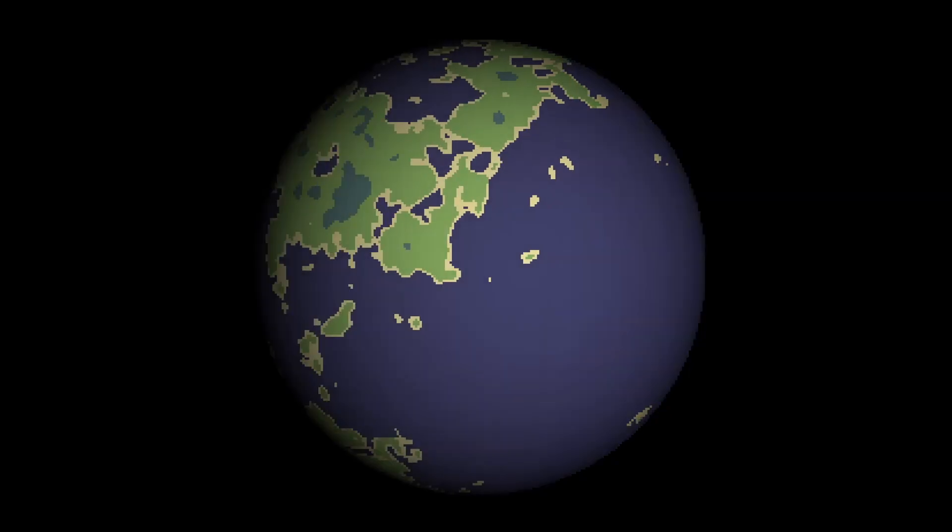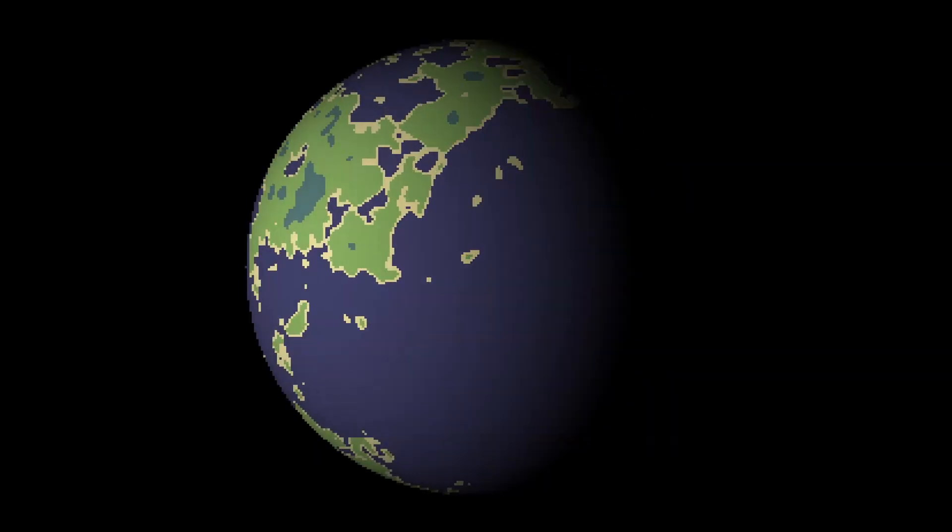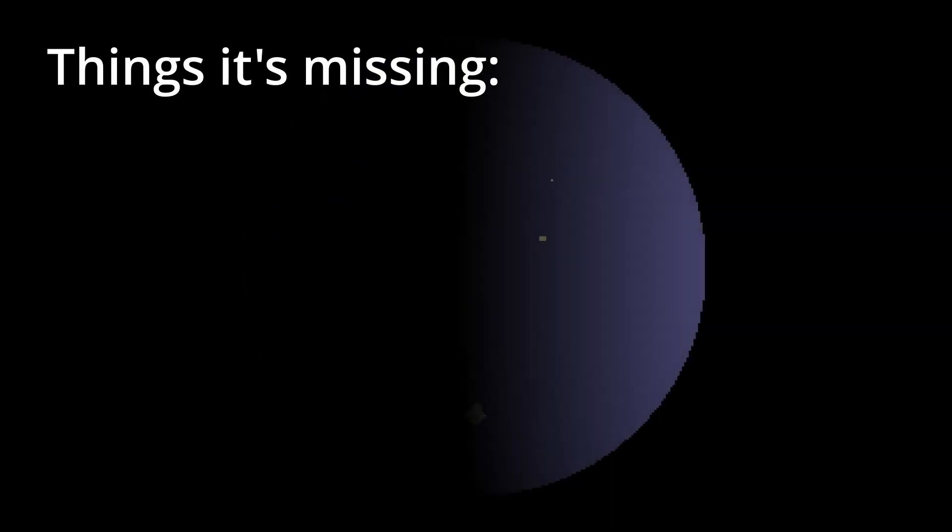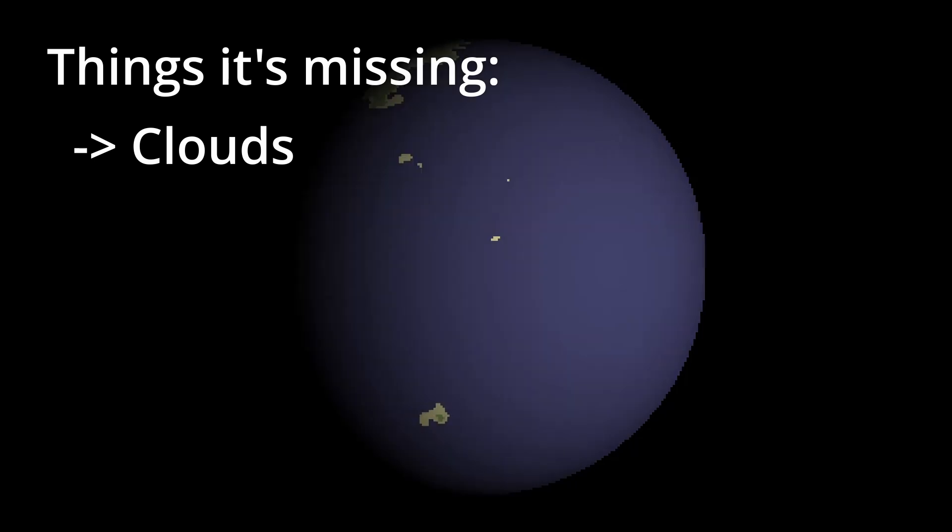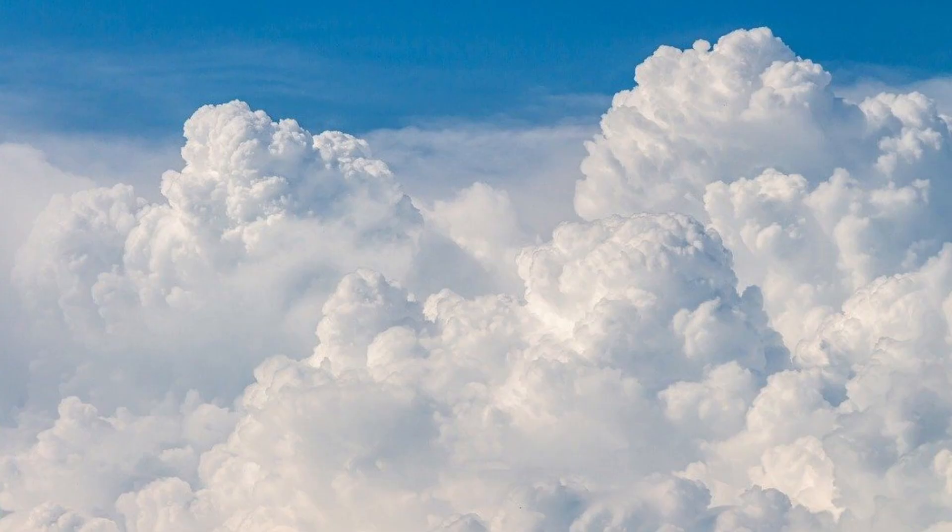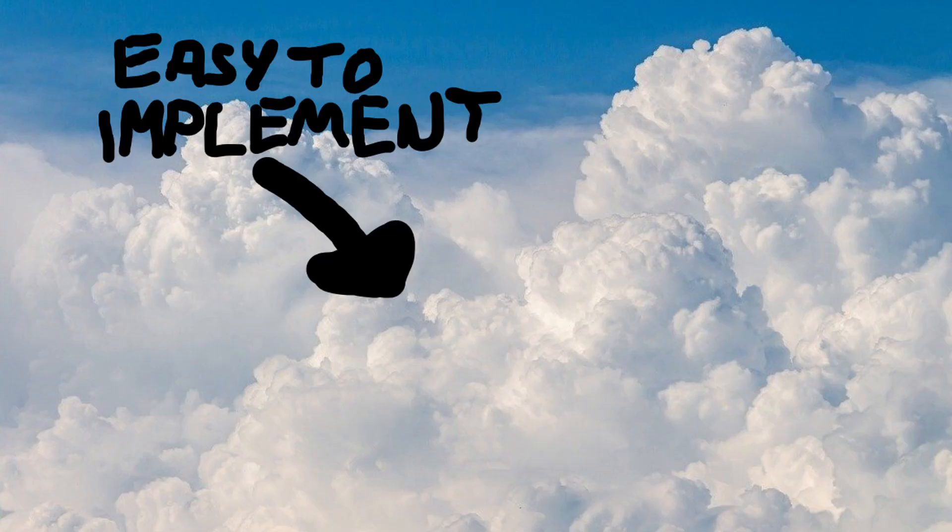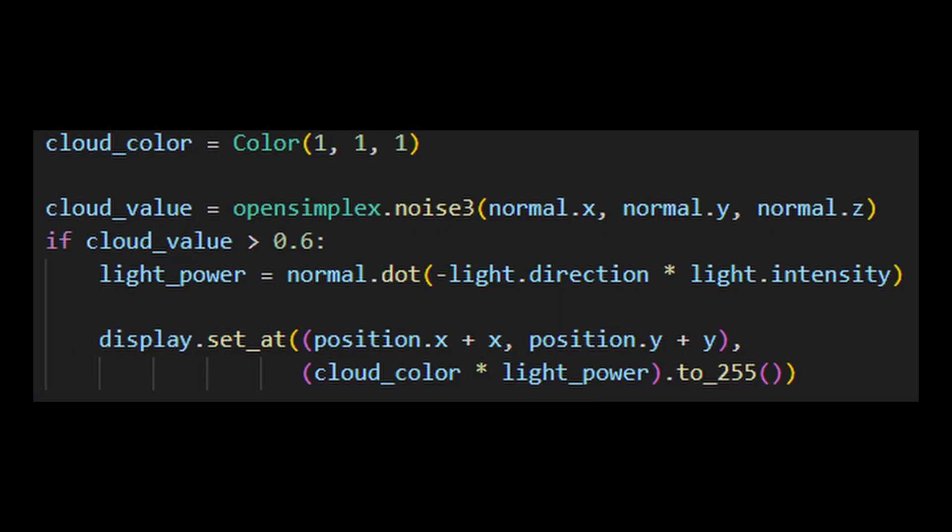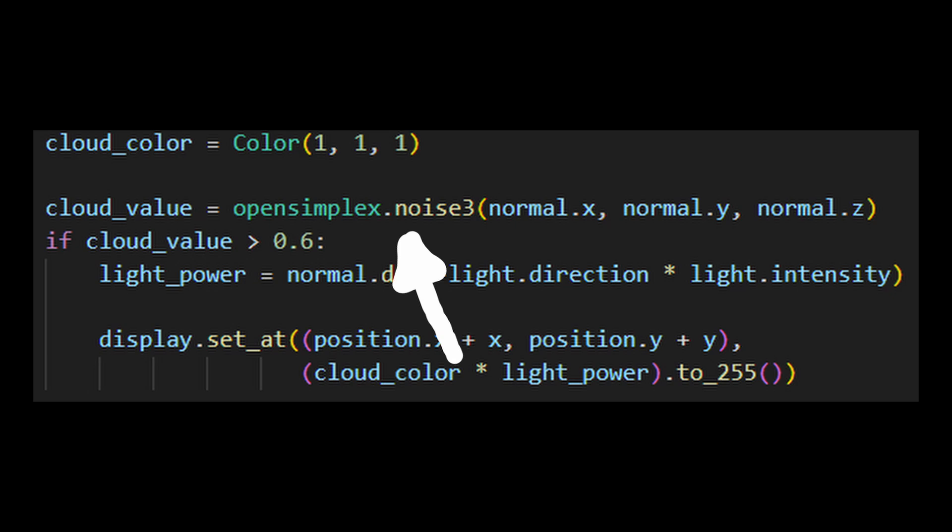Now this is already looking like a planet but it's still missing a few things. Specifically, clouds. Clouds are relatively easy to implement. We basically use the same algorithm for drawing the planet but we scale it up a bit and only draw pixels if it surpasses a value in our simplex noise function.